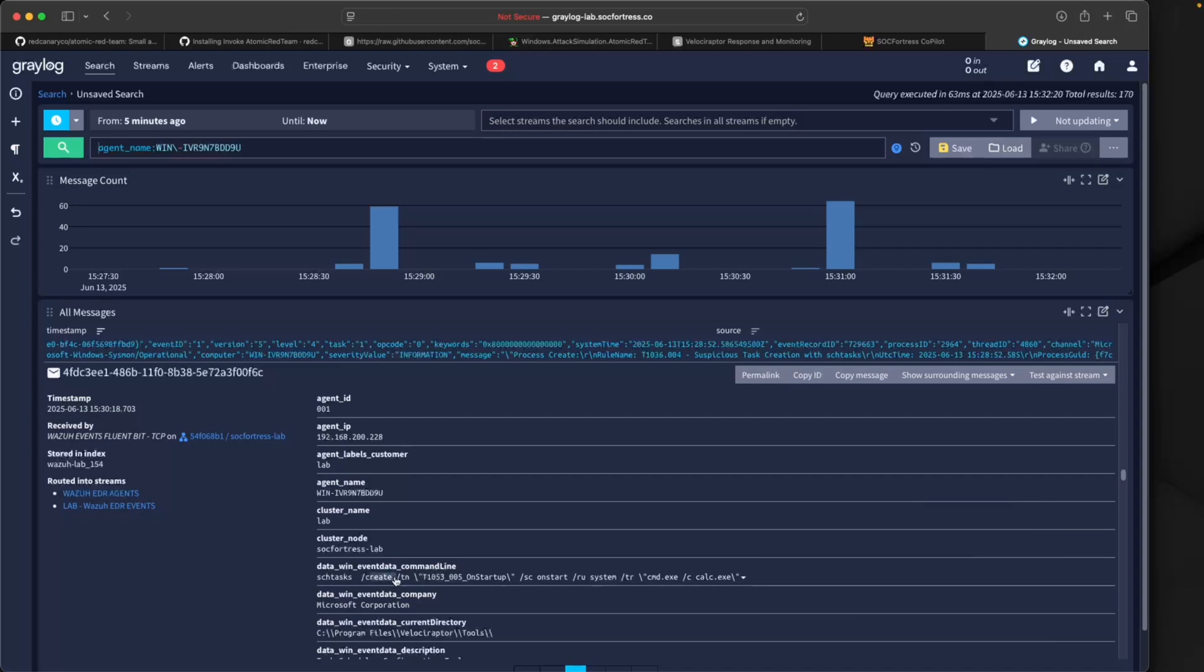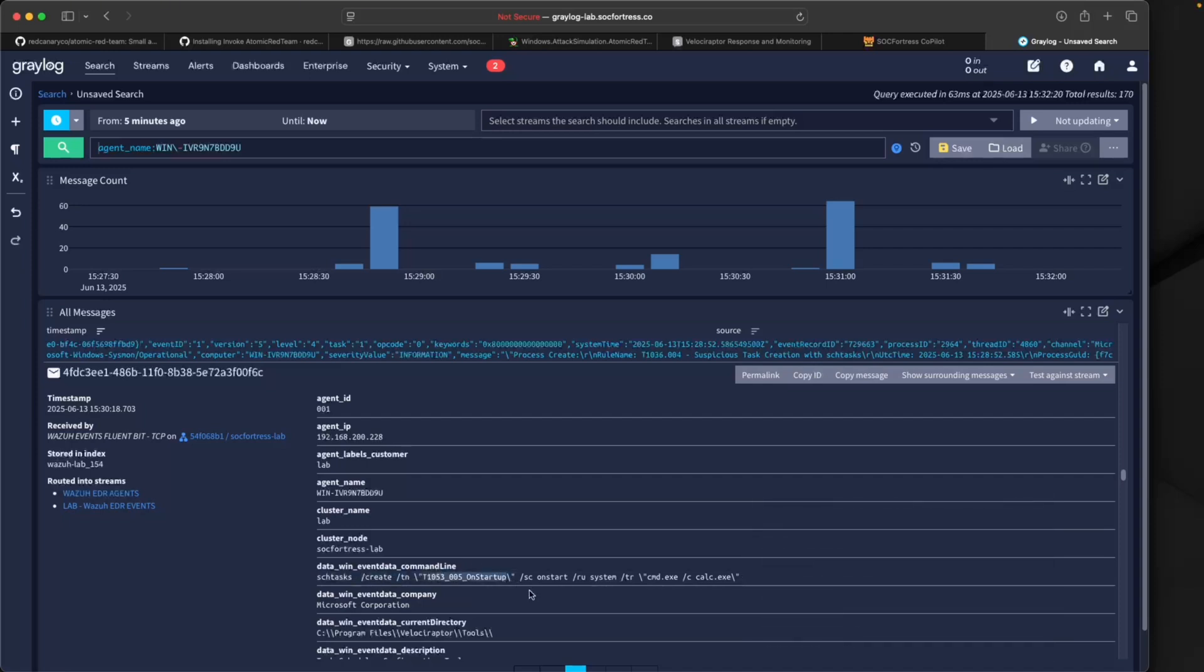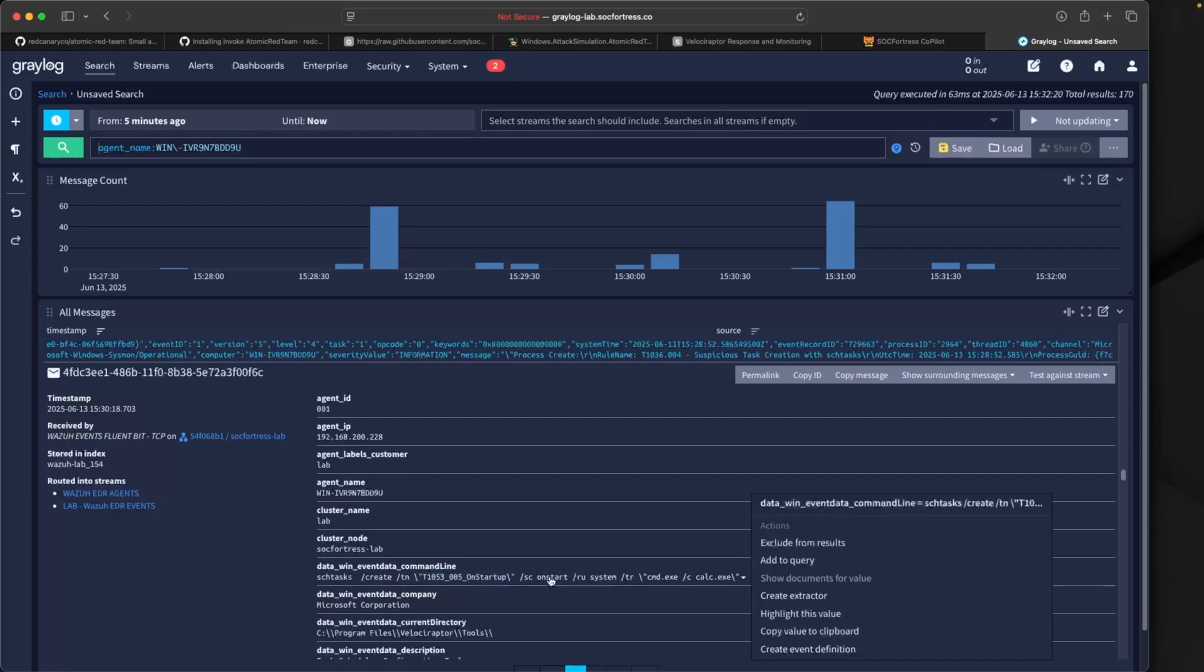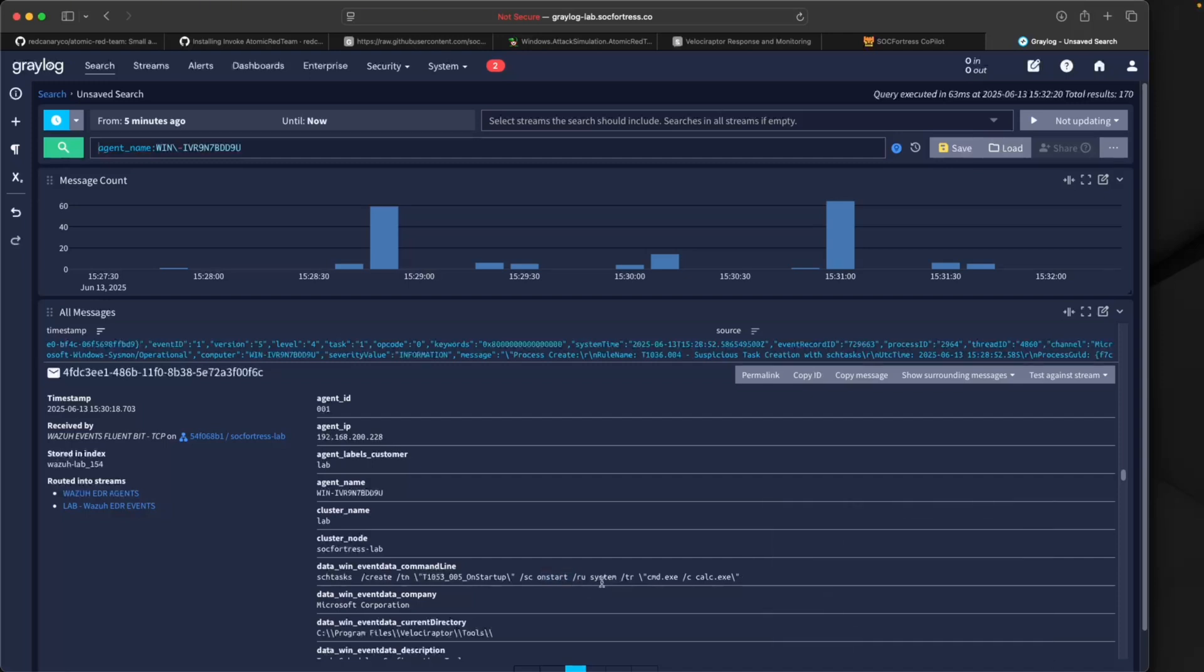If I scroll down and check this out, look at the command line that was actually executed. We see it creating a scheduled task, naming it with the name we just saw, choosing to run it on start so anytime Windows boots up, running as the local system account, and launching the calc executable.